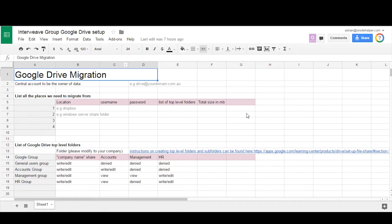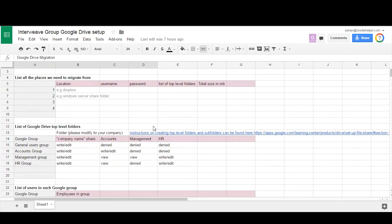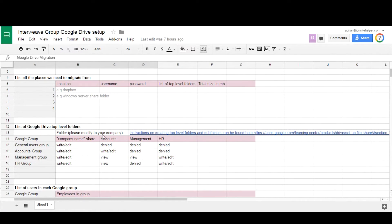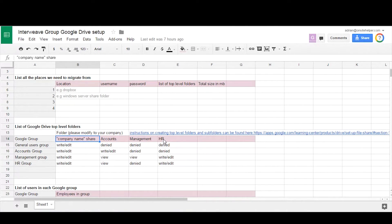Basically you can create a Google sheet similar like this where you create all the locations to migrate data from, including the username and password such as Dropbox. You'd create a list of Google Drive top-level folders. Typically we do this by department, so you might have company share name, accounts department, management, HR, as well as many others.